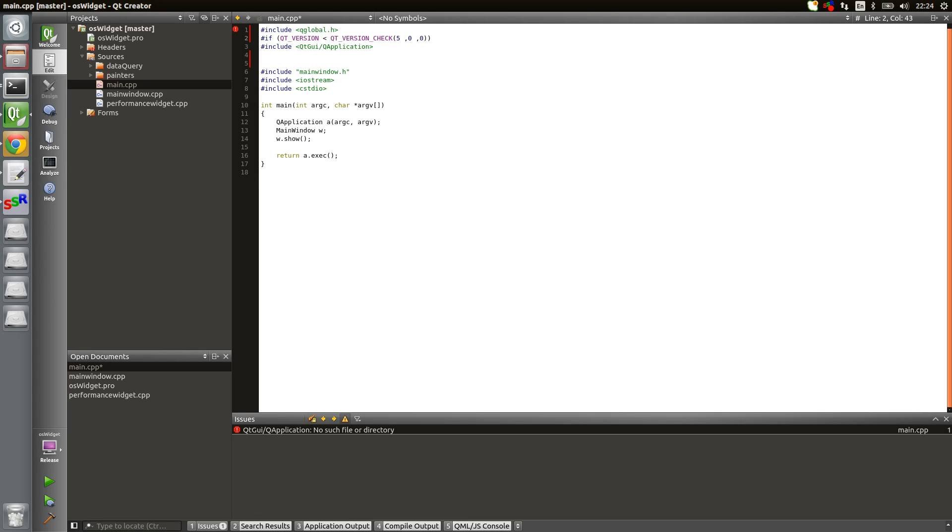Basically here I'm just going to check against the version. If it's less than 5, do this. I need to include the old line I had: Qt GUI Q application.